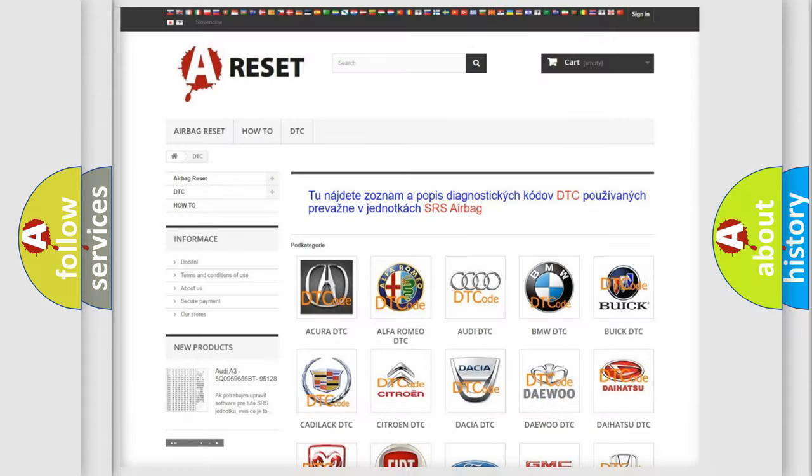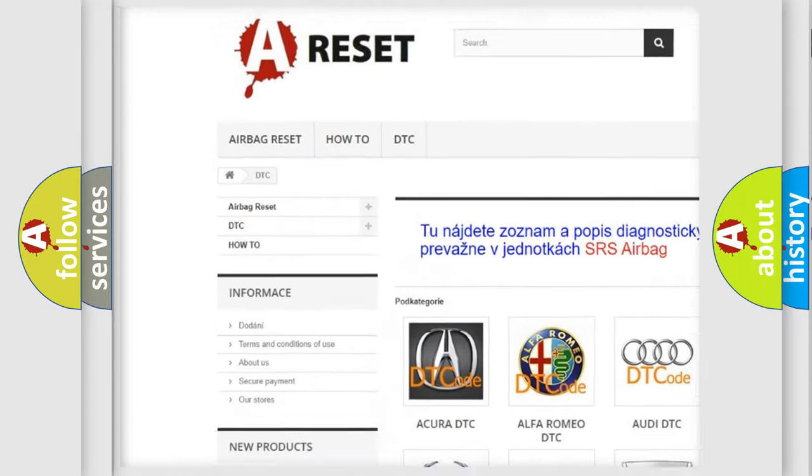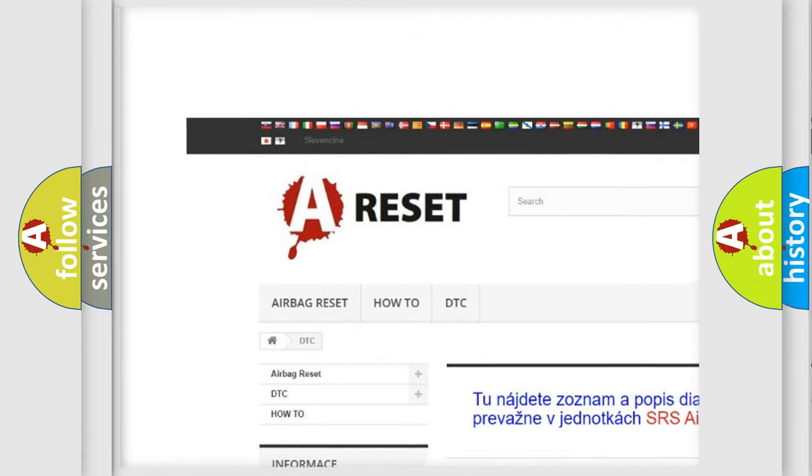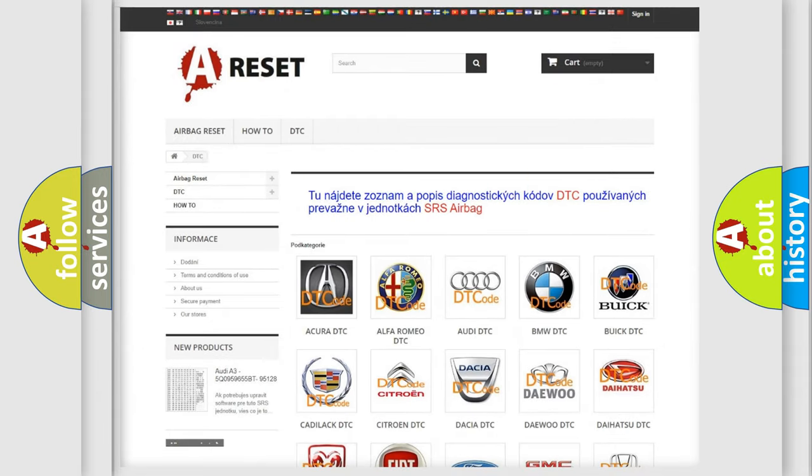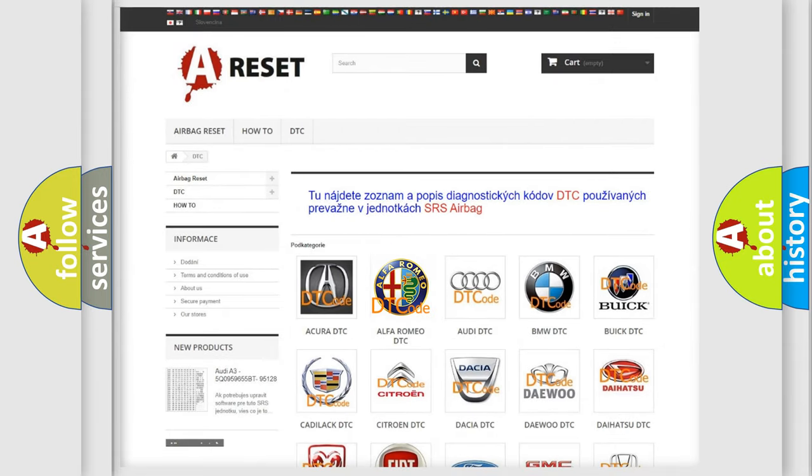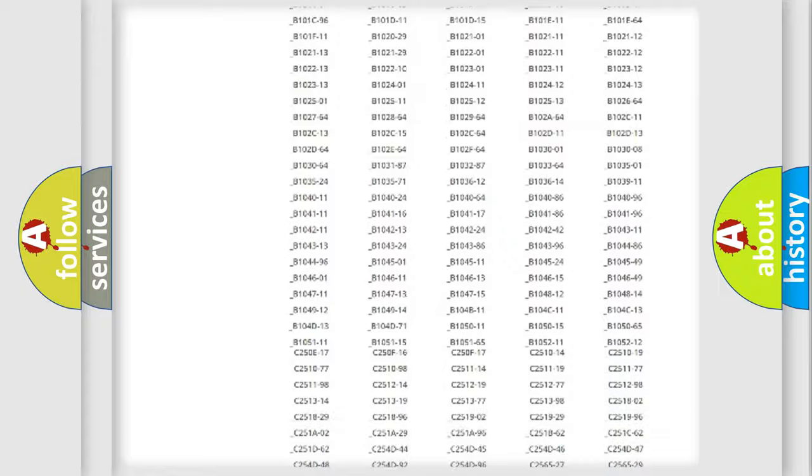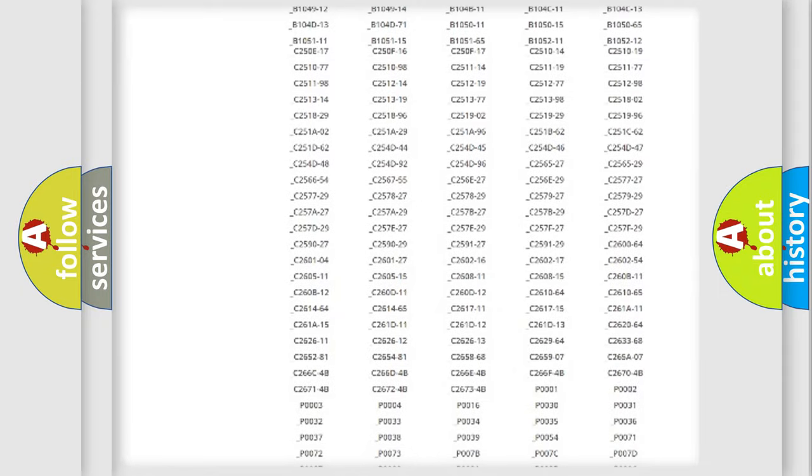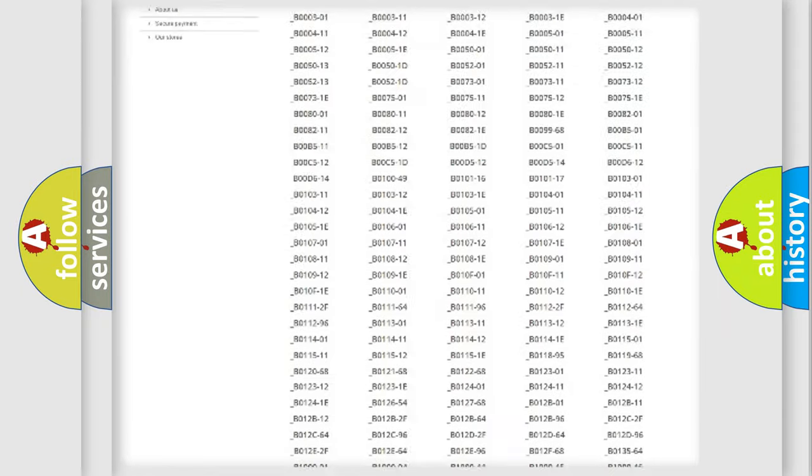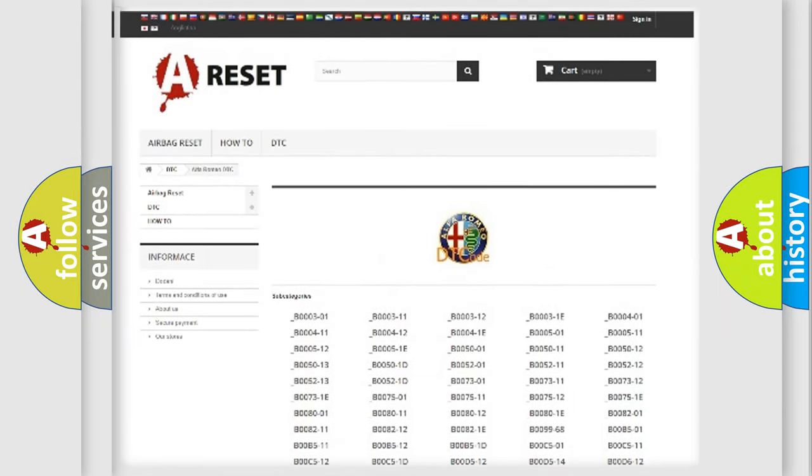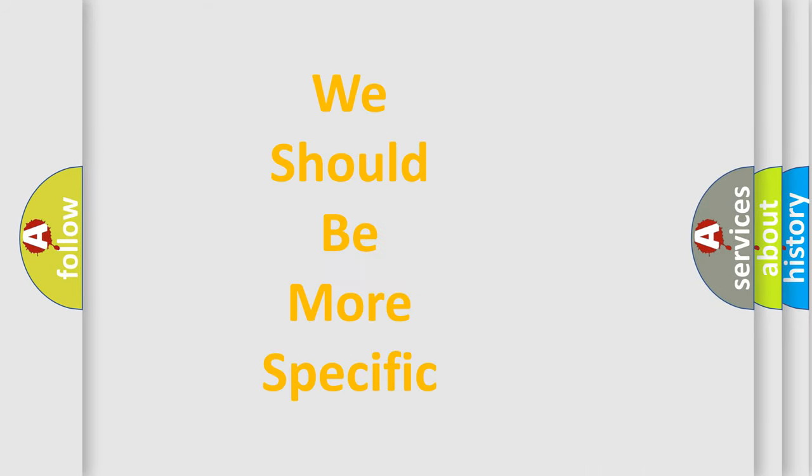Our website airbagreset.sk produces useful videos for you. You do not have to go through the OBD2 protocol anymore to know how to troubleshoot any car breakdown. You will find all the diagnostic codes that can be diagnosed in Alfa Romeo vehicles, and many other useful things.